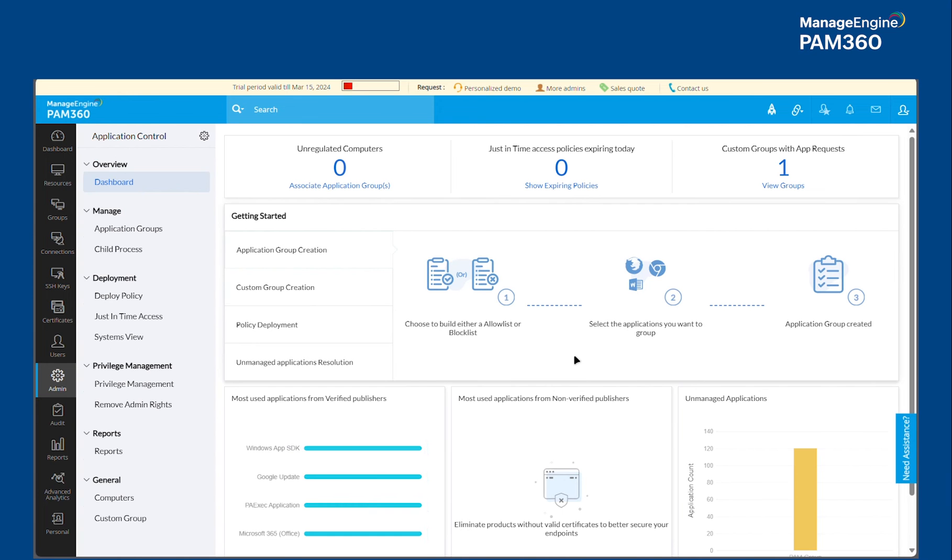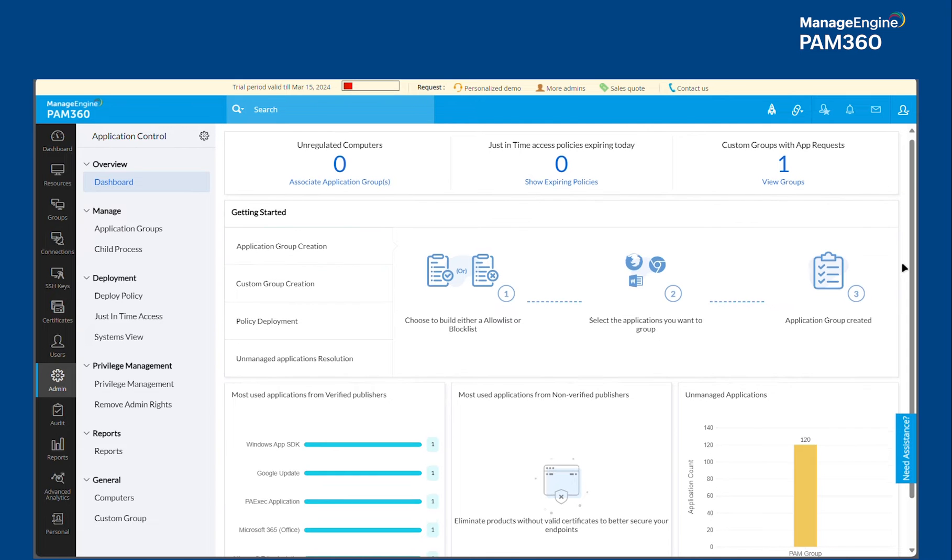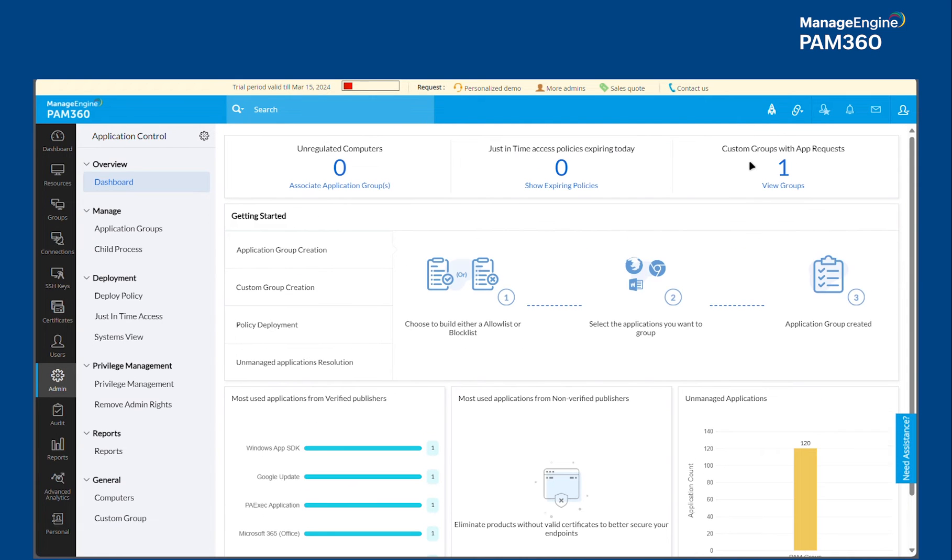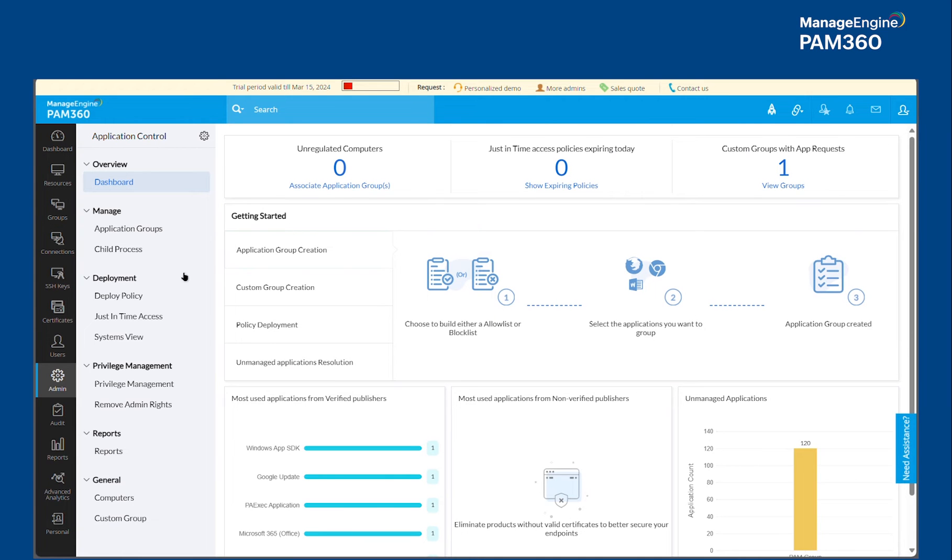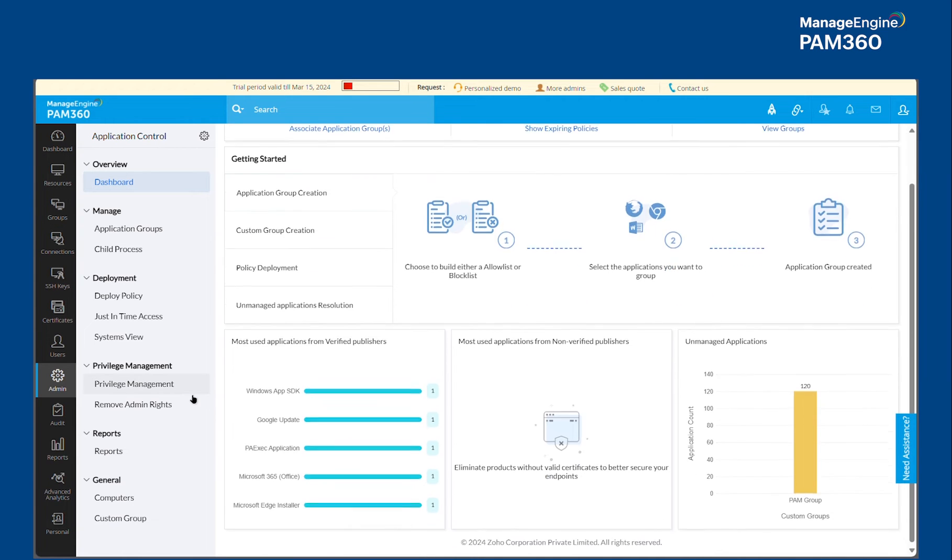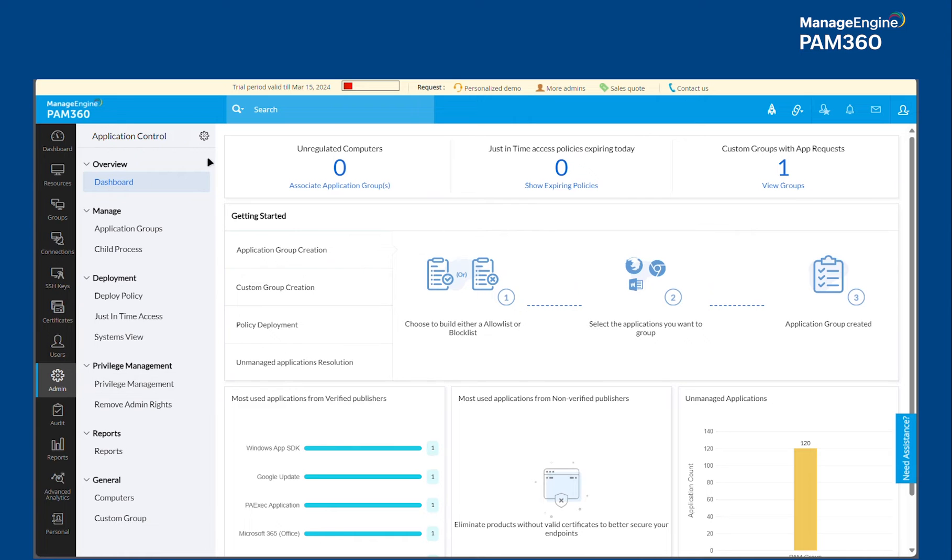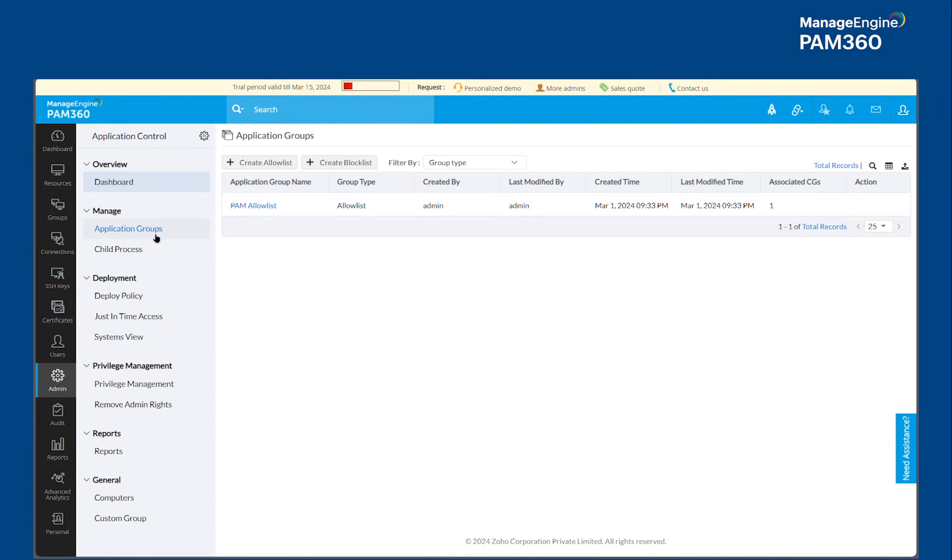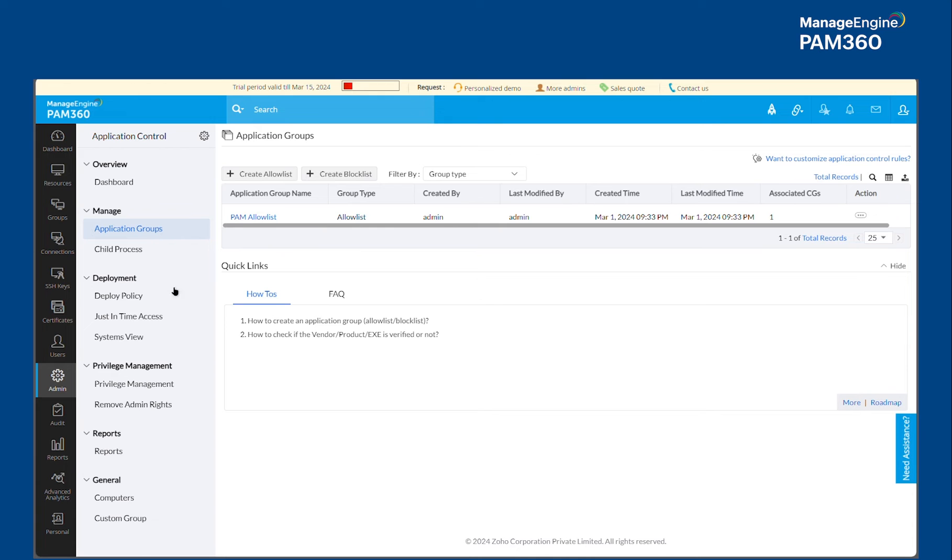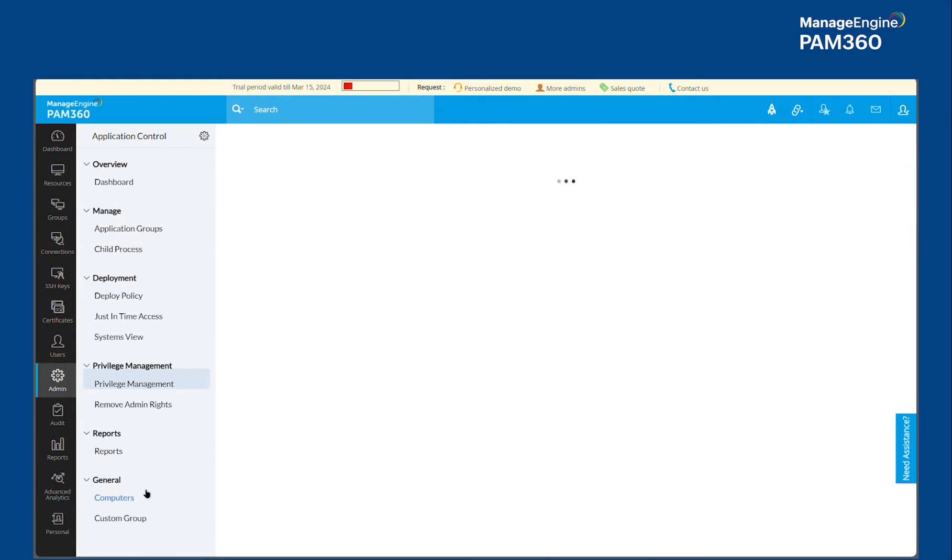Going to this Application Control section would allow you to actually see the Application Control product right inside PAM 360's console. Now coming to the actual capabilities of Application Control Plus and how we can benefit PAM 360. There are two grouping options available inside this Application Control module.